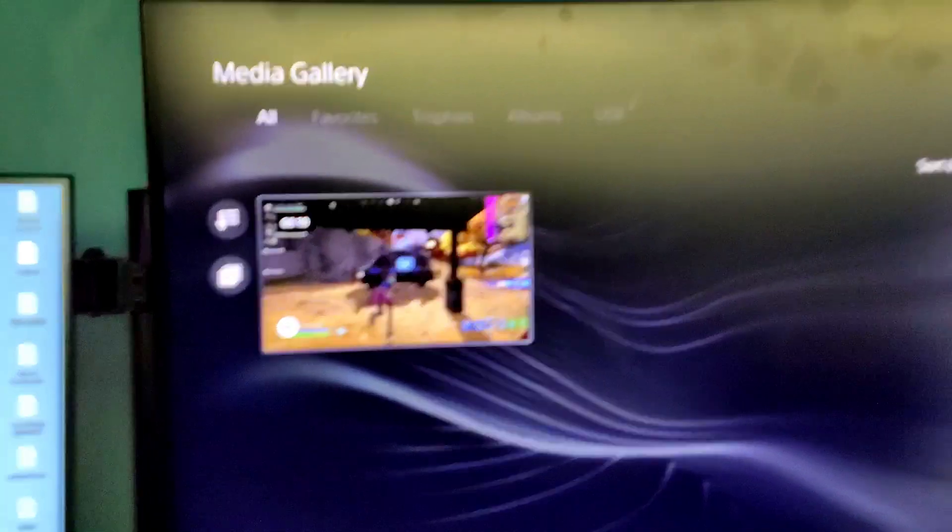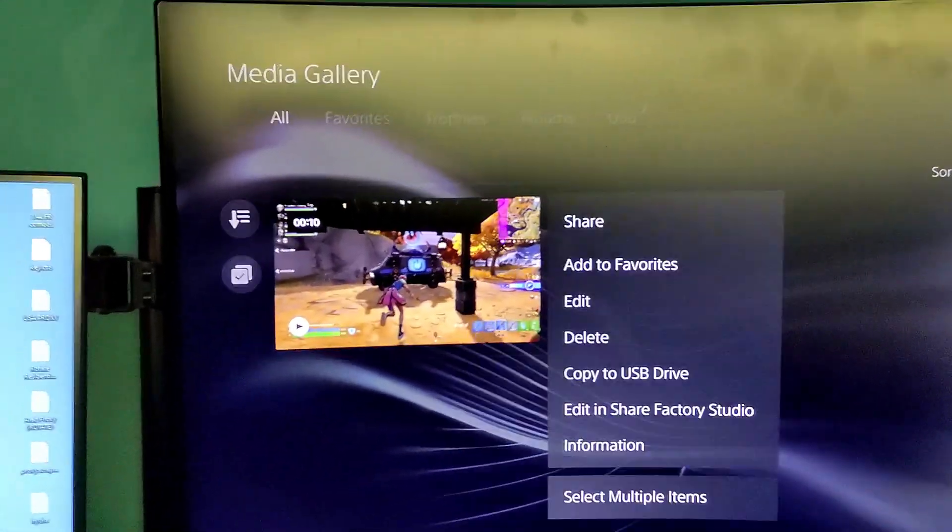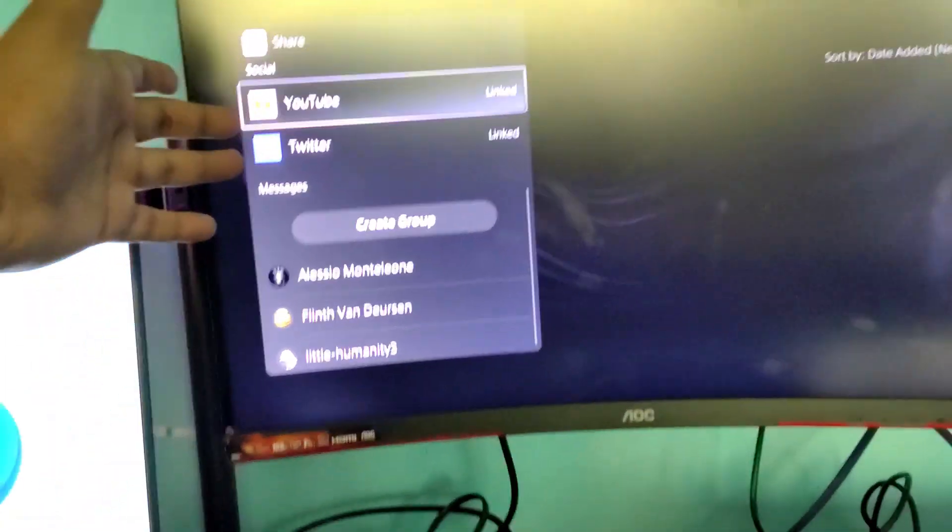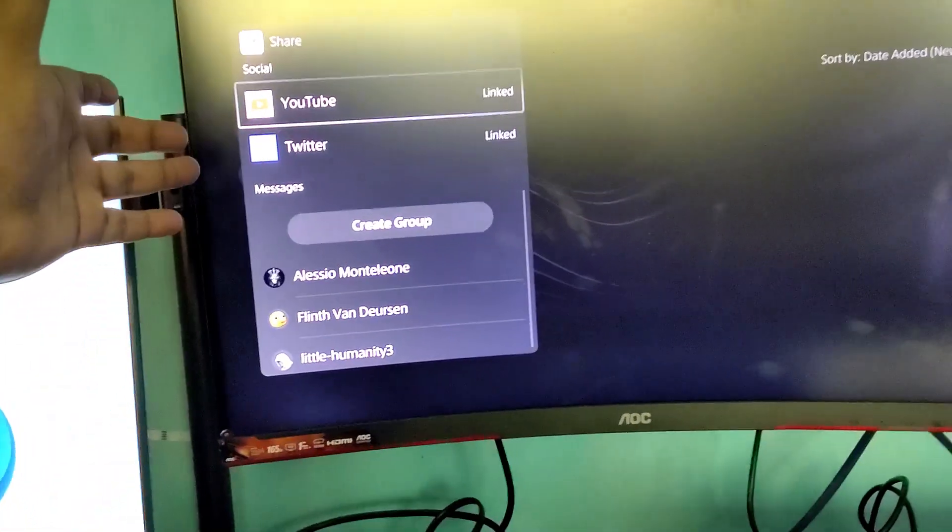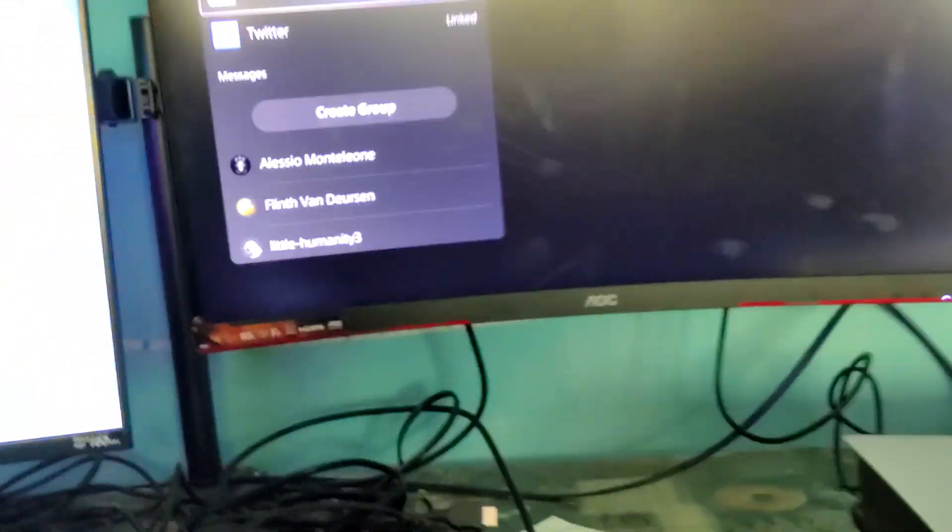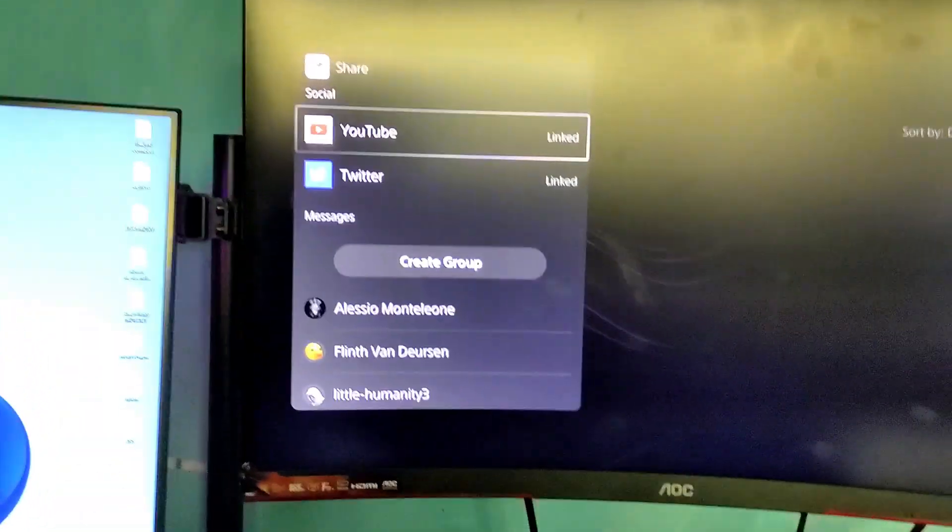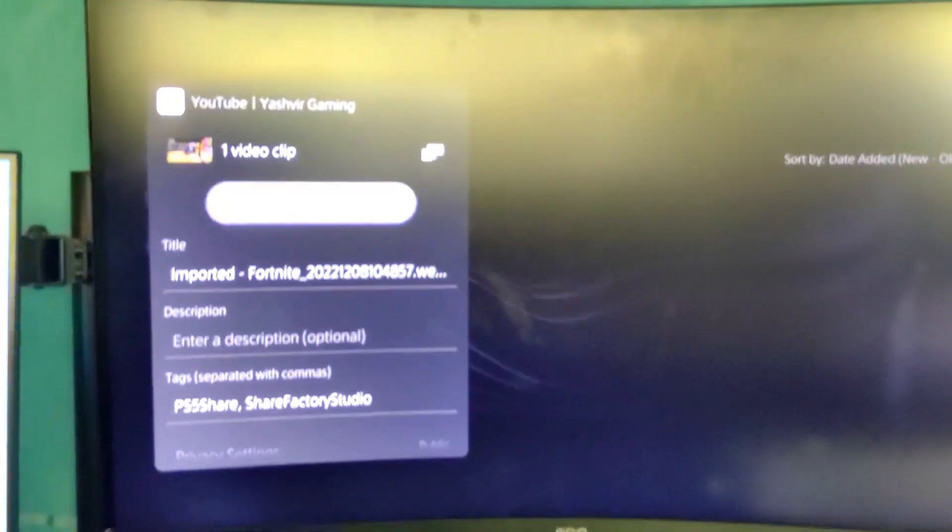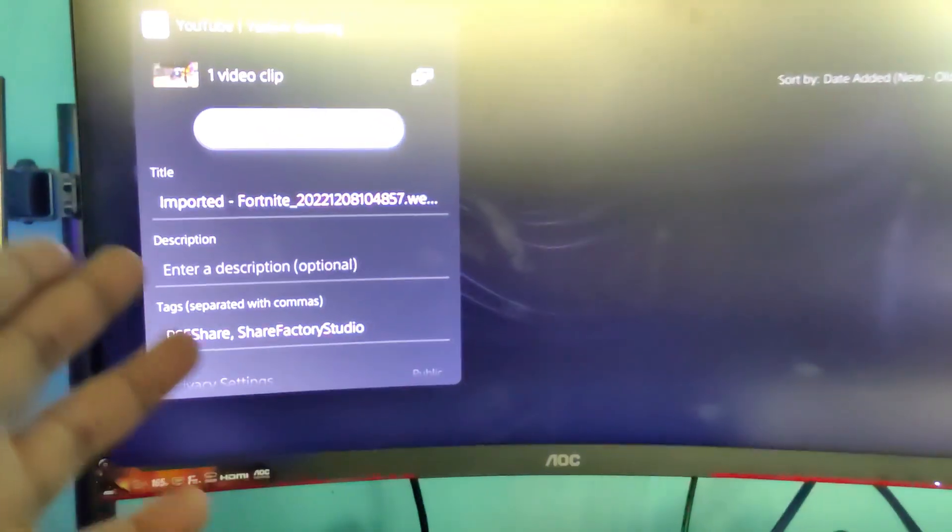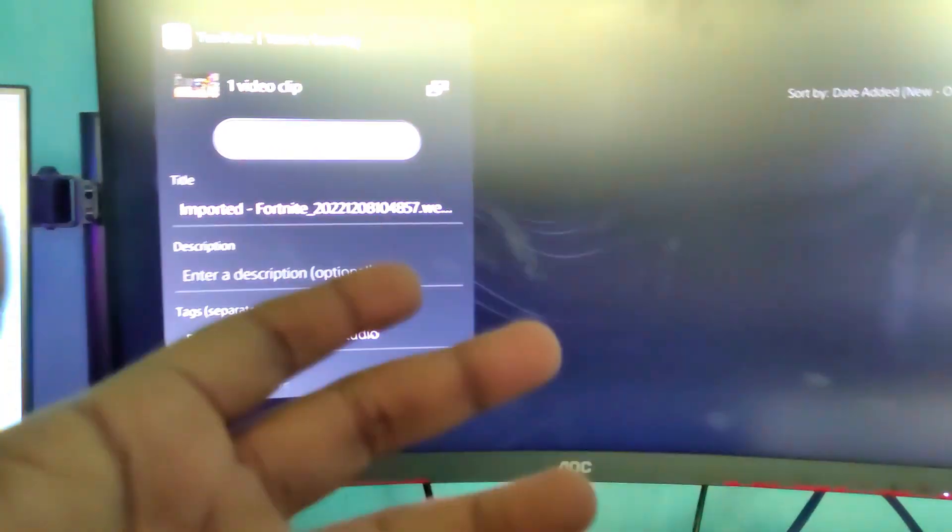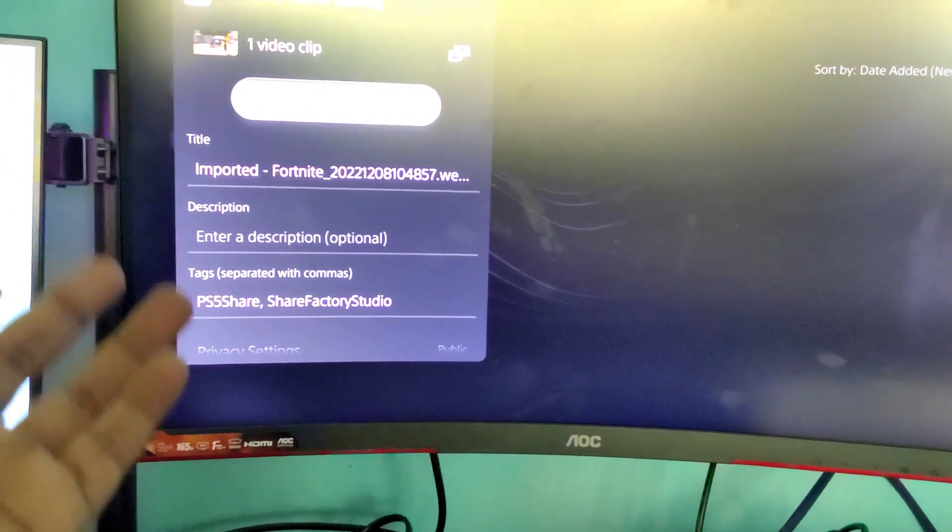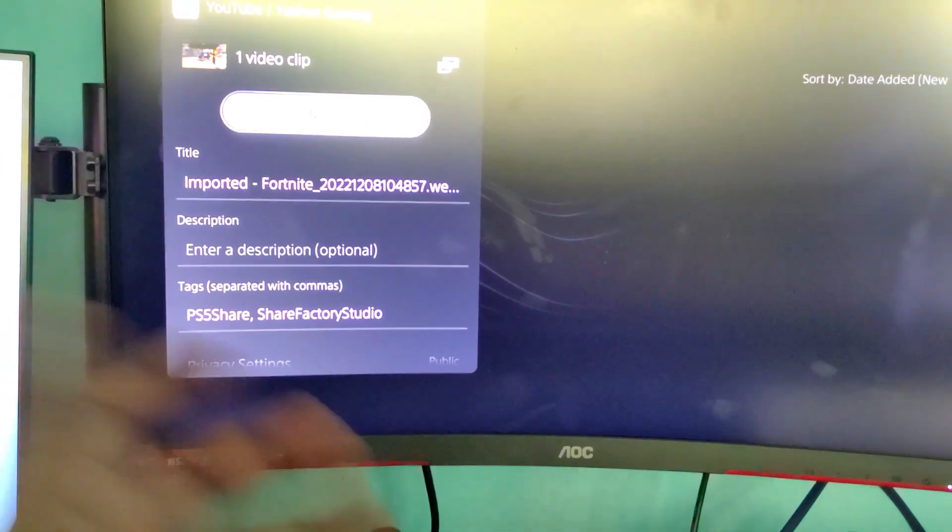You're gonna press the option button and you want to hit share. Make sure that you have linked your YouTube channel with your PS5 console, with your PSN, and then all you got to do is choose YouTube. This will upload the video to YouTube, but I would not upload that.